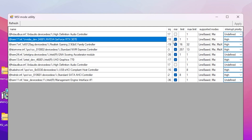Find your GPU model — whatever you are using — and check the MSI box, then set Interrupt Priority to High. After that, find your integrated GPU (for example, Intel UHD Graphics 770), check the MSI box, and also set its Interrupt Priority to High. Then hit Apply and close the MSI Utility window.